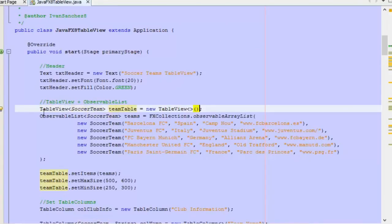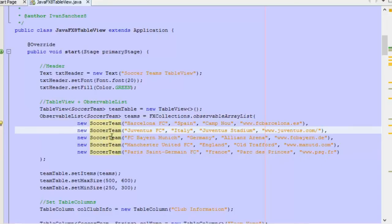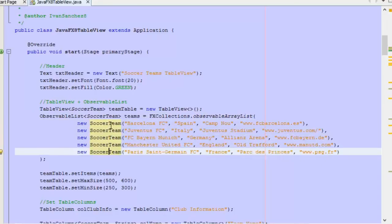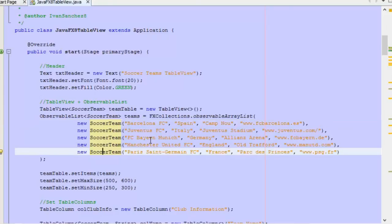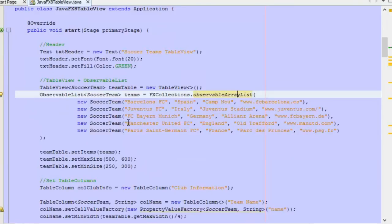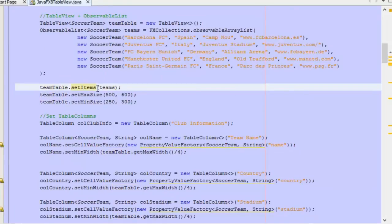Once we have created the TableView, we need to create an ObservableList that will contain the objects for it. We use ObservableList receiving SoccerTeam objects and create an ObservableArrayList containing an array of SoccerTeam objects. We use the constructor and pass the information into it — we have five objects in this ArrayList. Any change or modification to the TableView is made through the ObservableList; modifying it will automatically update the TableView content. That is the advantage of the ObservableList. We then use the TableView's SetItems method and pass the ObservableList.